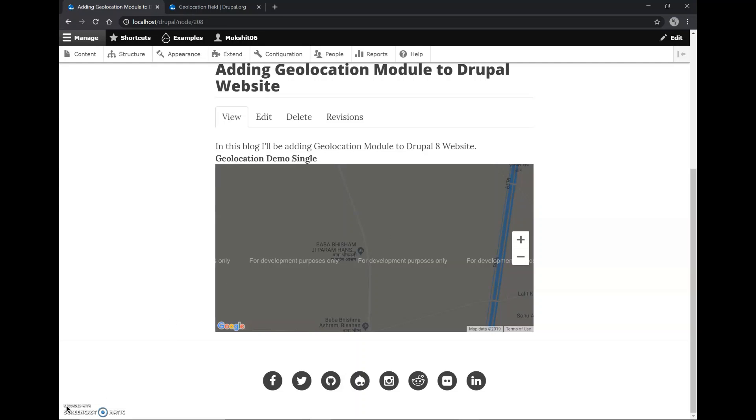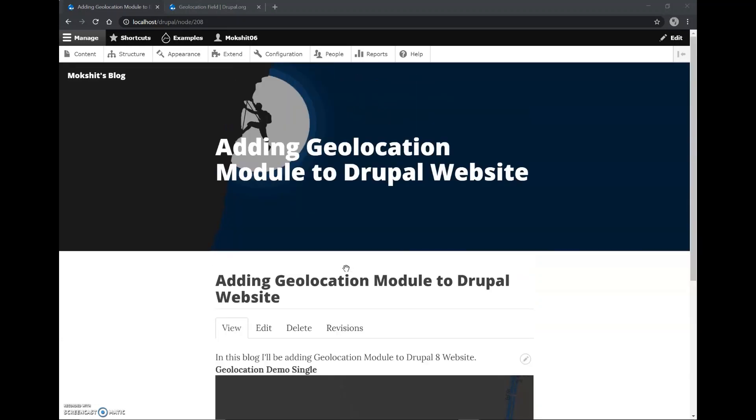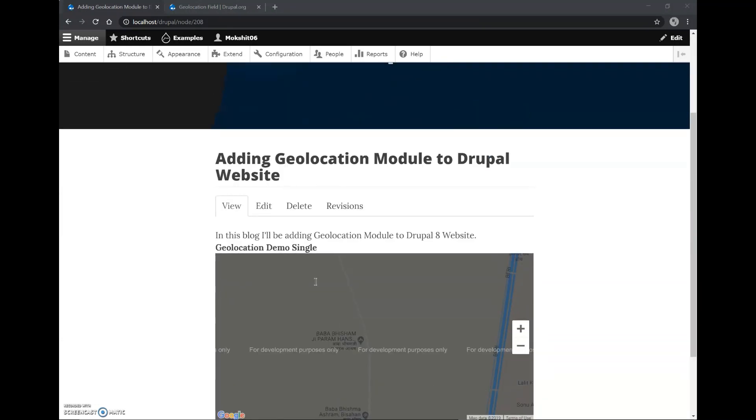Since in this case it is using Google's API, it is providing us with very accurate and precise location data. So I've added the geolocation map to our Drupal website.